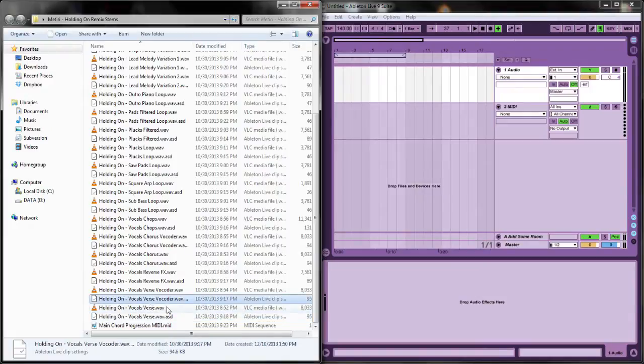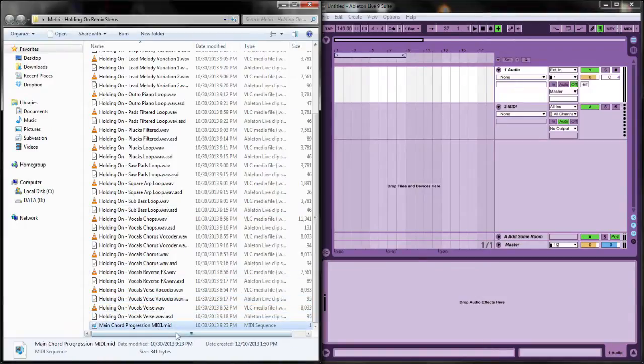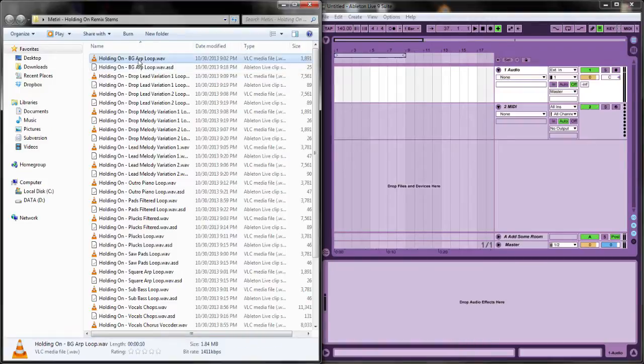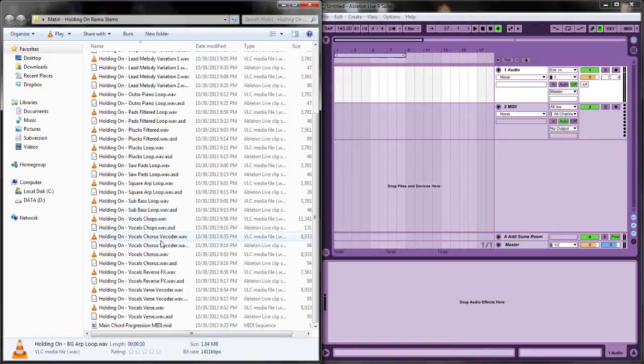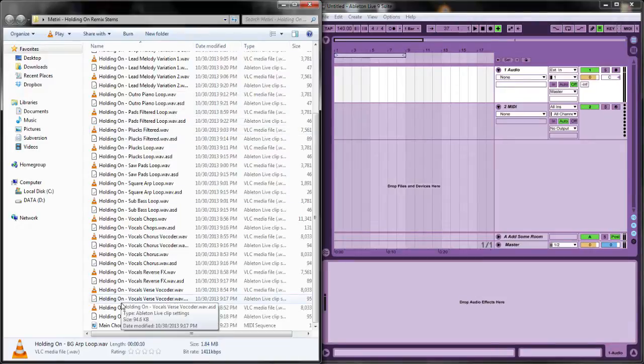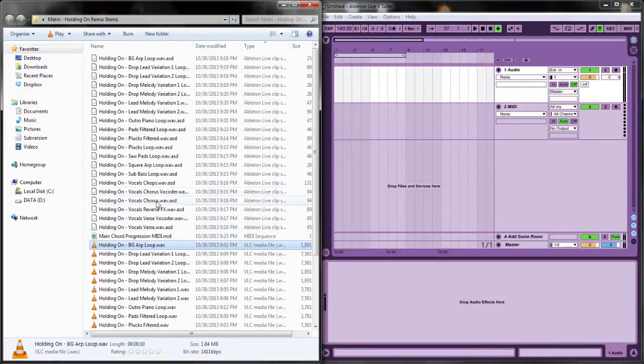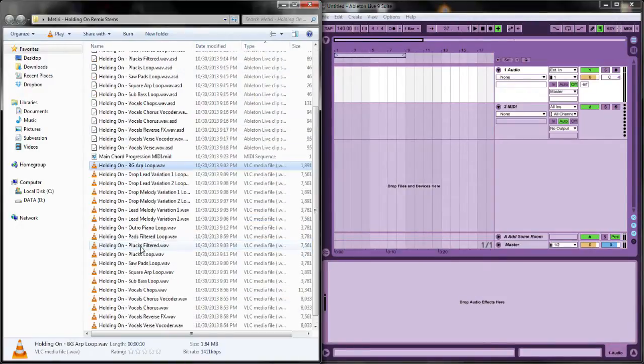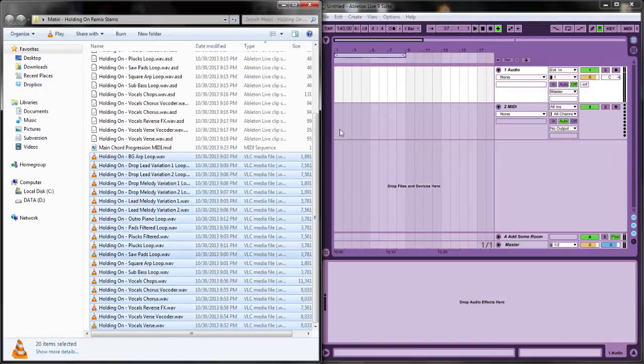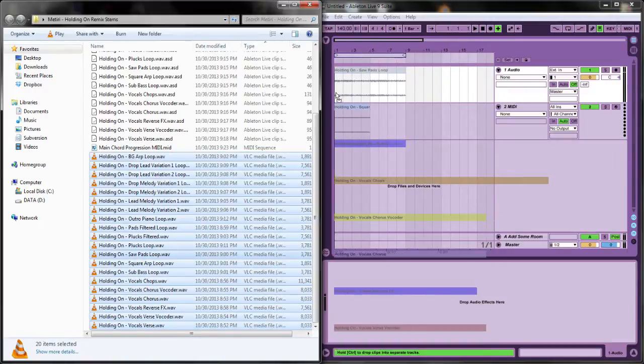If you have Ableton, you'll see they have ASD files as well, so you won't have to wait for them to warp and load. All these are pre-warped, which took a lot of time.